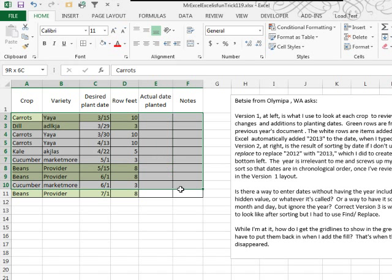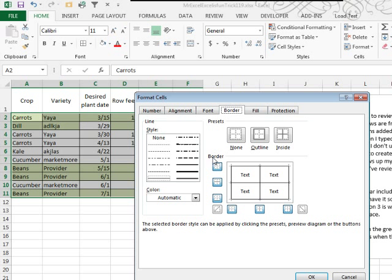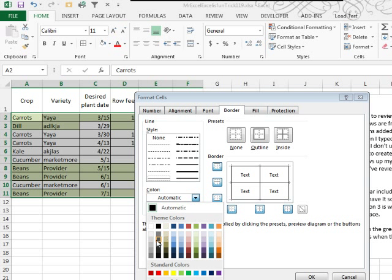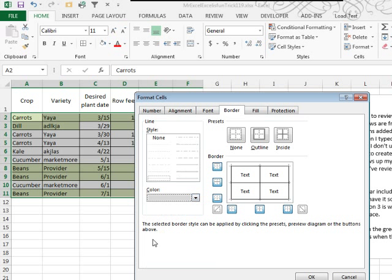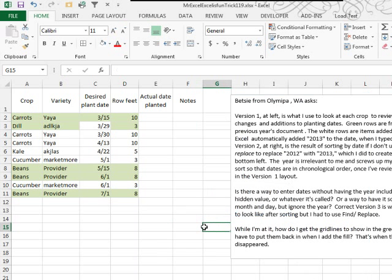You know, hey, if those are too much for you, Ctrl-1, go to the Border tab, and we can change to light gray, and then do inside and outline, click OK, and it looks just like the regular gridlines. Oh, Mike, wow, I took 6 minutes and 40 seconds, let me throw it over to you.